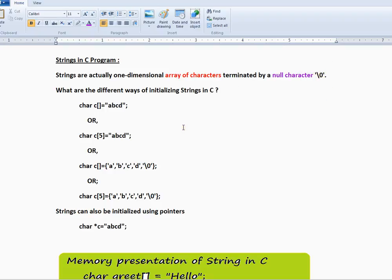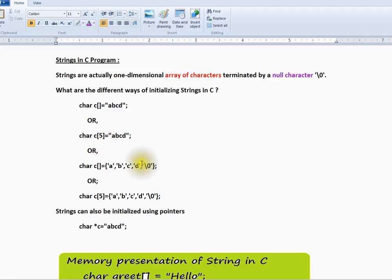What are the different ways of initializing strings in C? These are the four ways: where you don't have to specify the total number of array elements, where you can specify it, where you can give the null character, and with the total number of array characters. You can also use pointers while initializing a string.